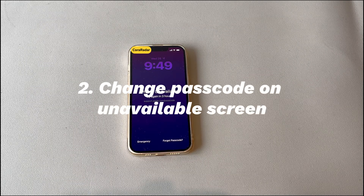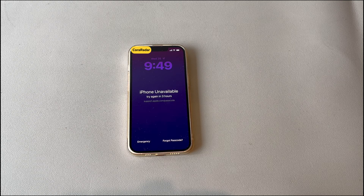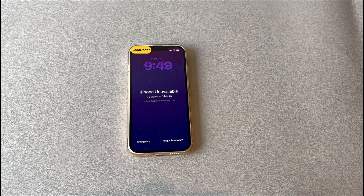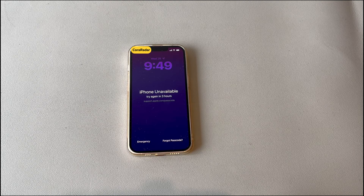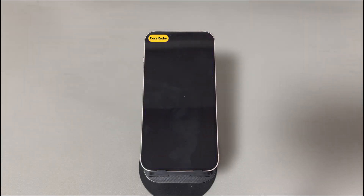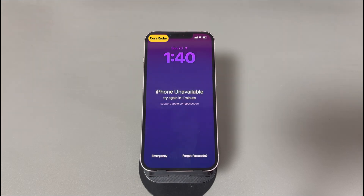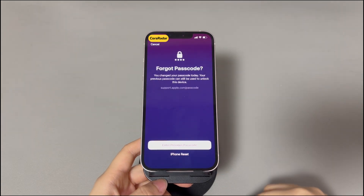Step 2: Change passcode on the unavailable screen. Apple introduced a feature in iOS 17 helping users reset a forgotten passcode after changing it within 72 hours, without data loss. If you see iPhone says unavailable try again in 3 hours due to this reason, try this: at the bottom right corner of the unavailable screen, tap Forgot Passcode, then tap Reset iPhone Passcode button.